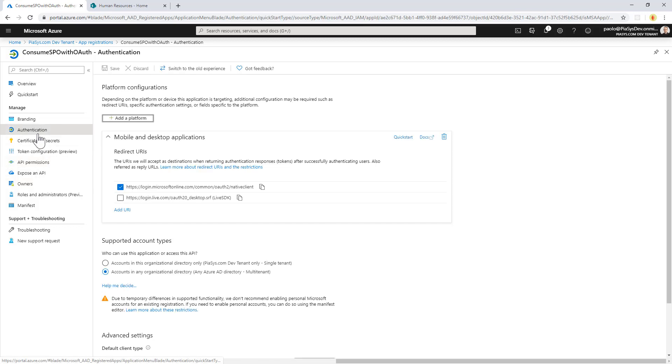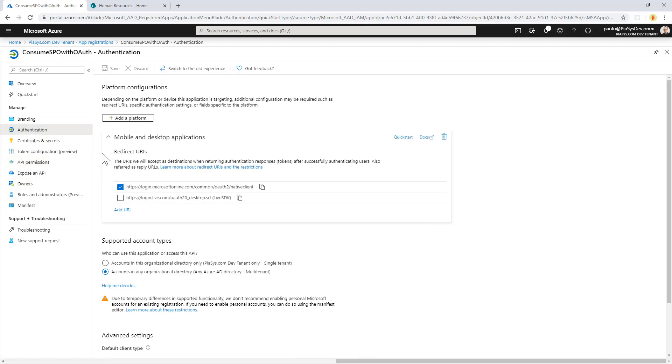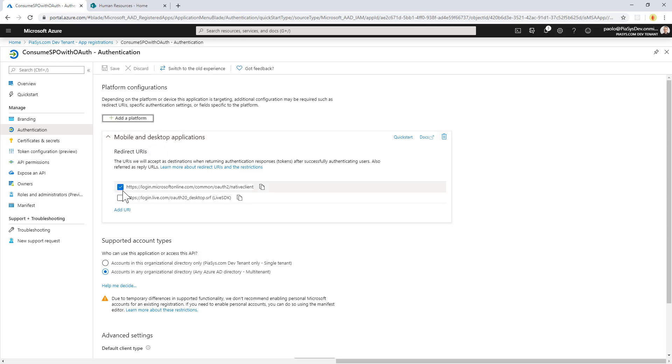Moreover, in the authentication section, I configure my application, which will be a console application for the sake of simplicity. I configure the app registered in Azure Active Directory to have the mobile and desktop application platform supported, and I configure the default return URL that you can see right here.